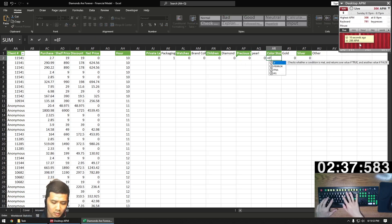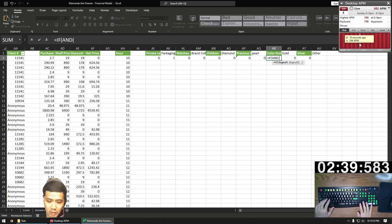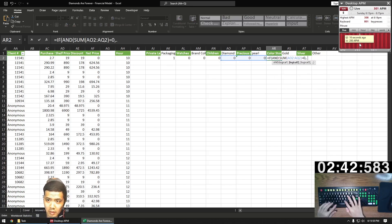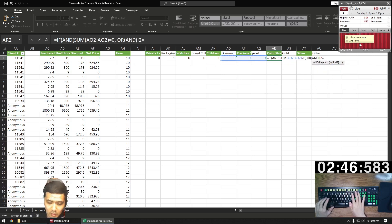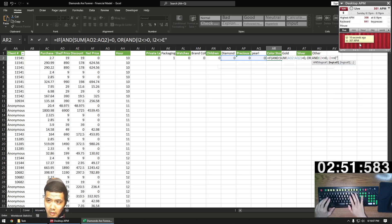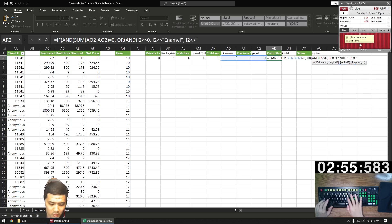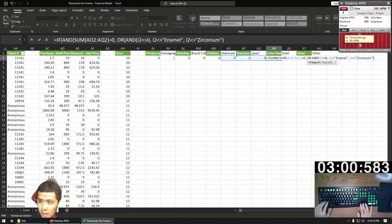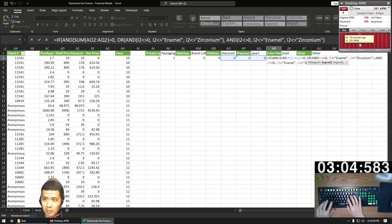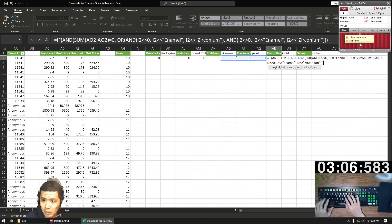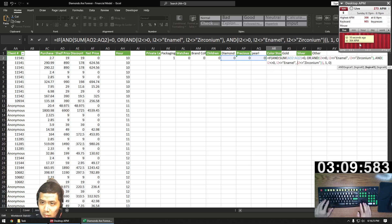Once we're done with this, we go to color stones — that's the only tricky one. It can't be a diamond, pearl, ruby, emerald, or sapphire. Well, that's taken care of in the three preceding columns, so the sum of those has to be zero. And also it cannot be enamel or zirconium, but it has to be something — that's why we have the not-equals-to-zero there. After typing this out, I'm going to copy and paste part of it, just editing the column from I to K. A lot faster that way.